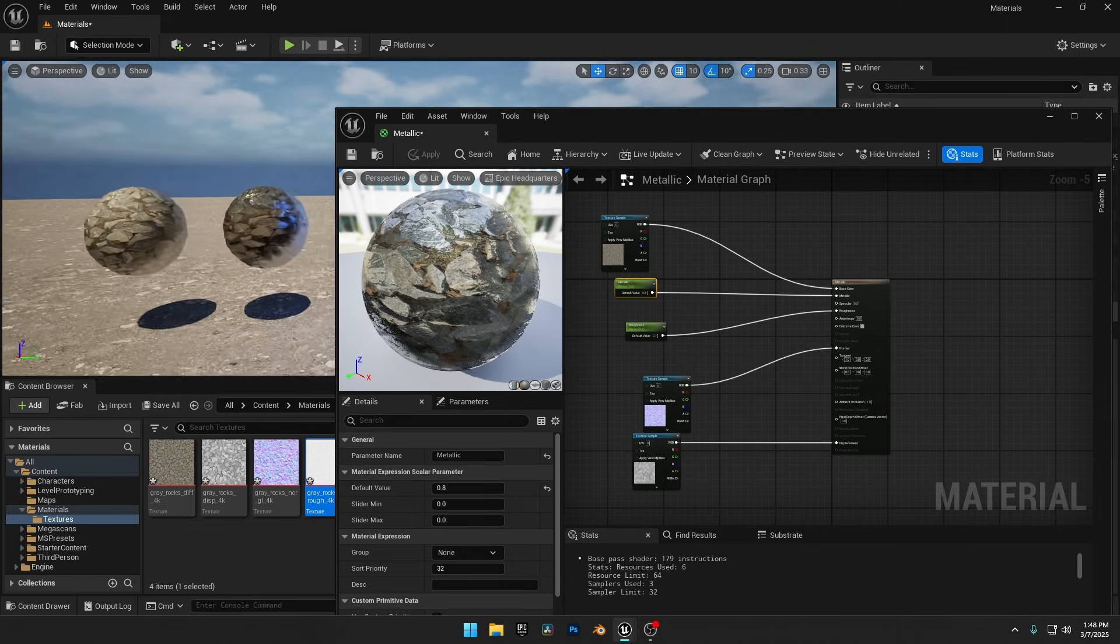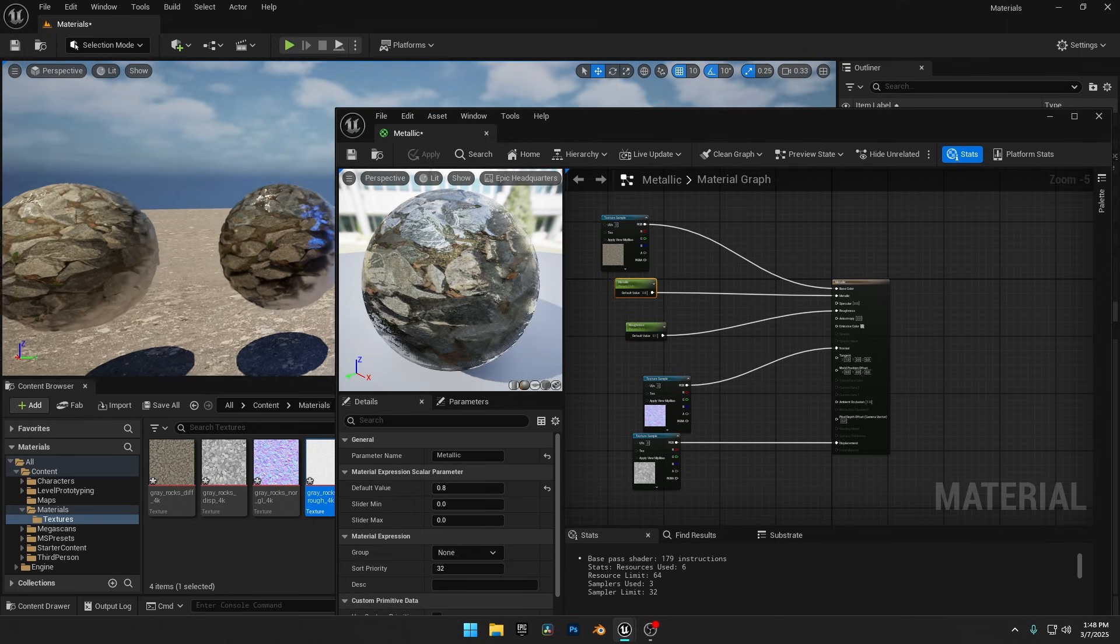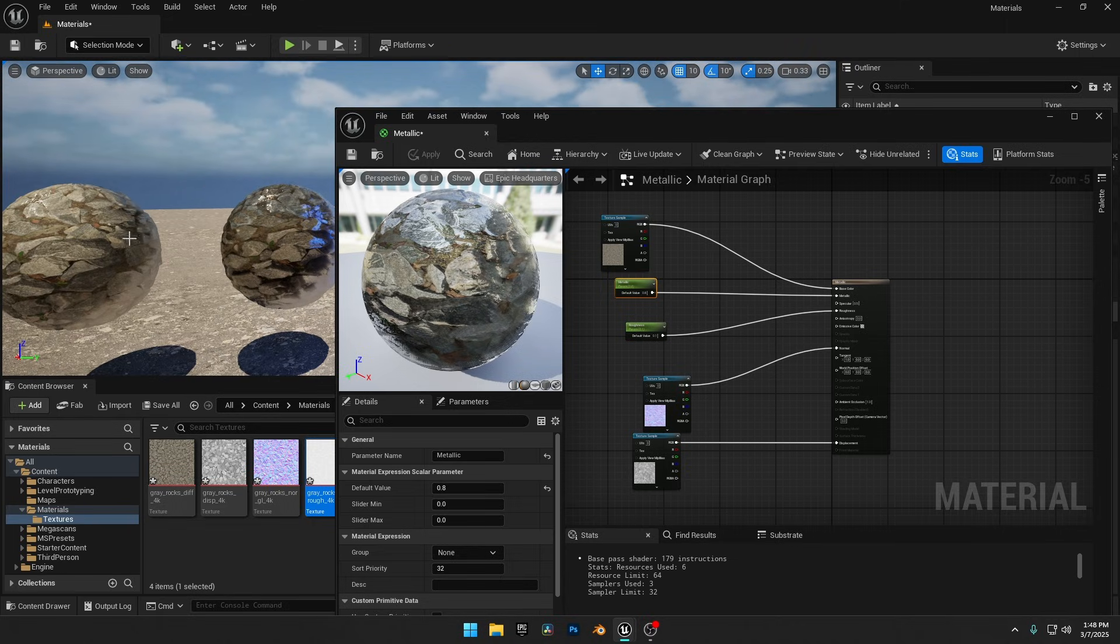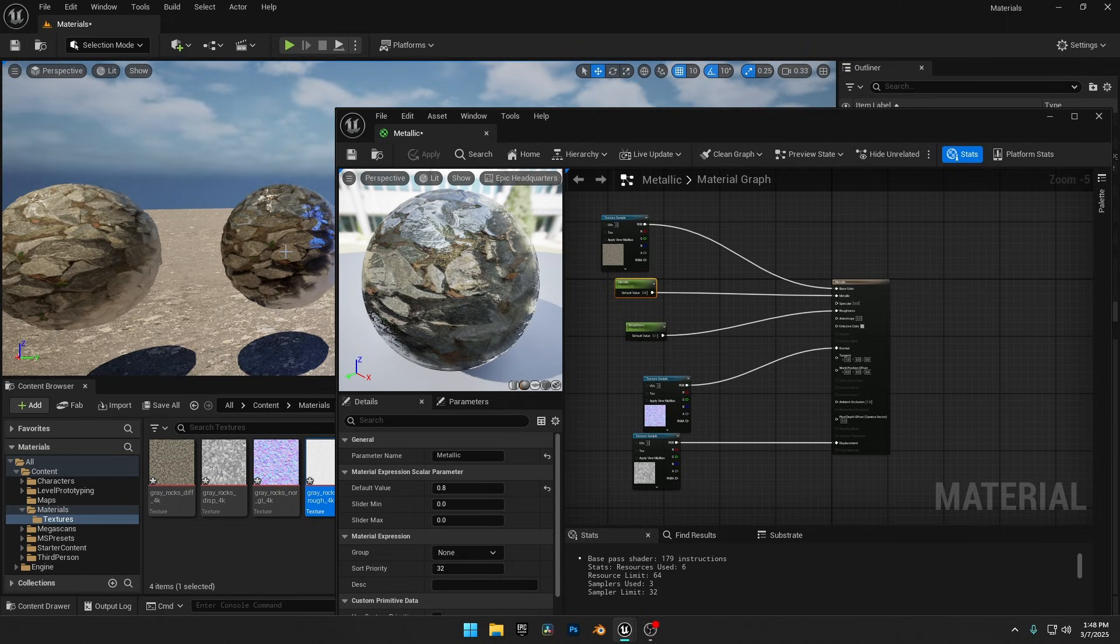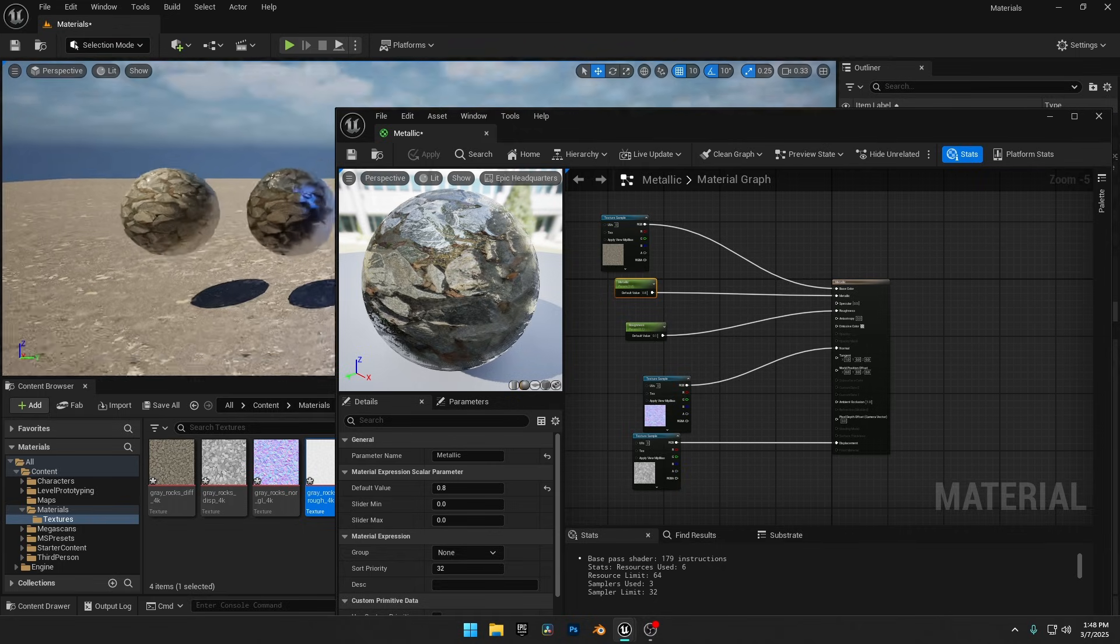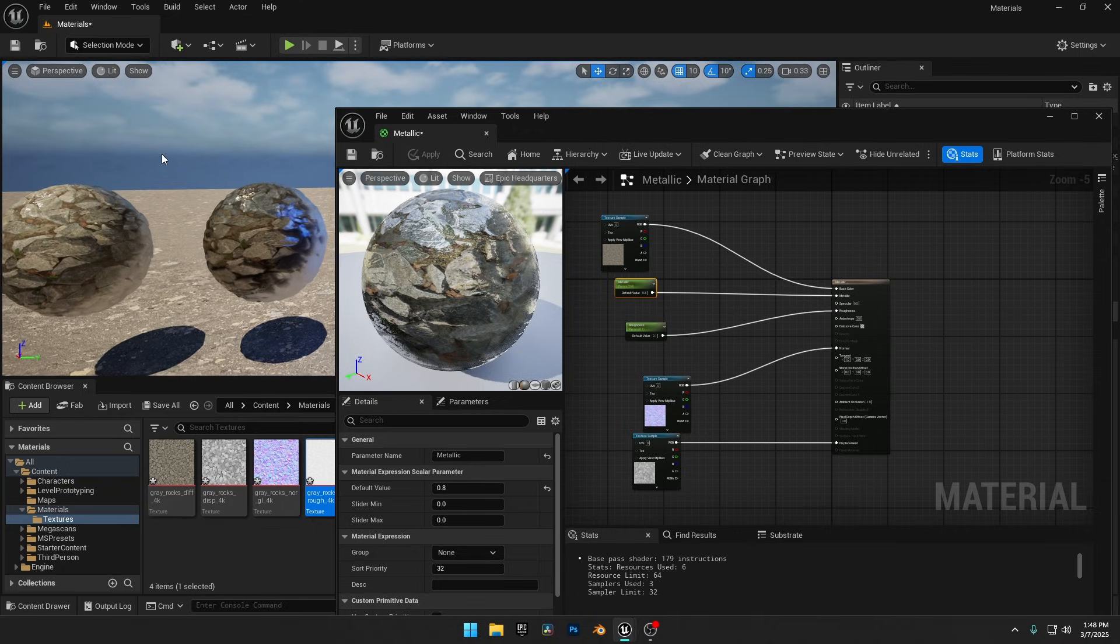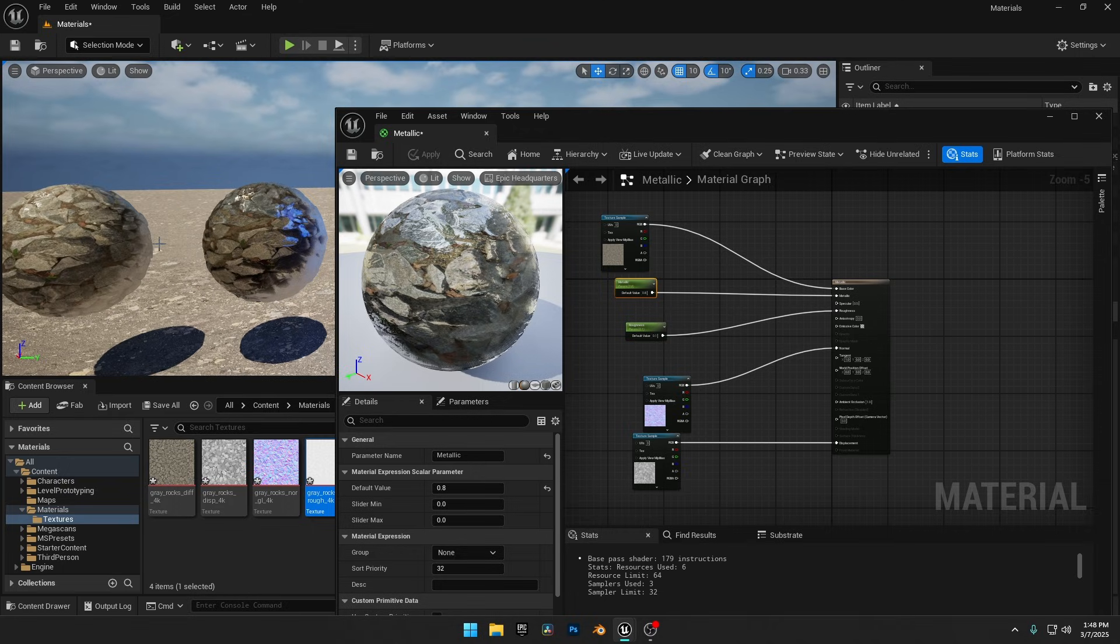Now we have two spheres using the same textures but with different materials. The first one looks like glossy wet rocks, while the second has a metallic rock surface. We can also create custom roughness or metallic maps for our objects, but I'll cover that only if this video gets a good response.